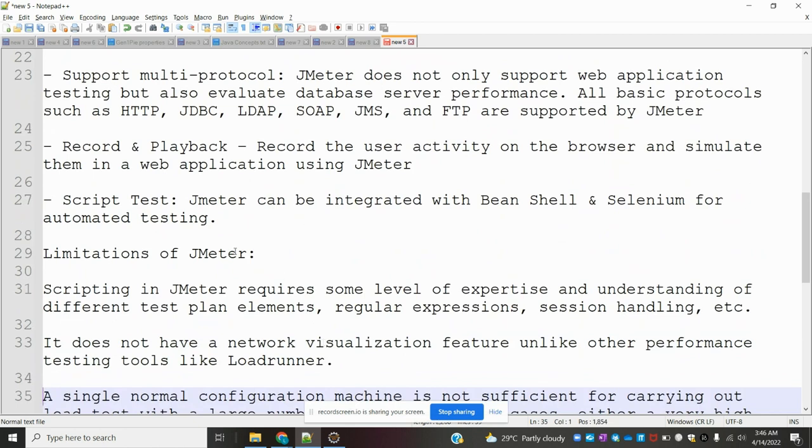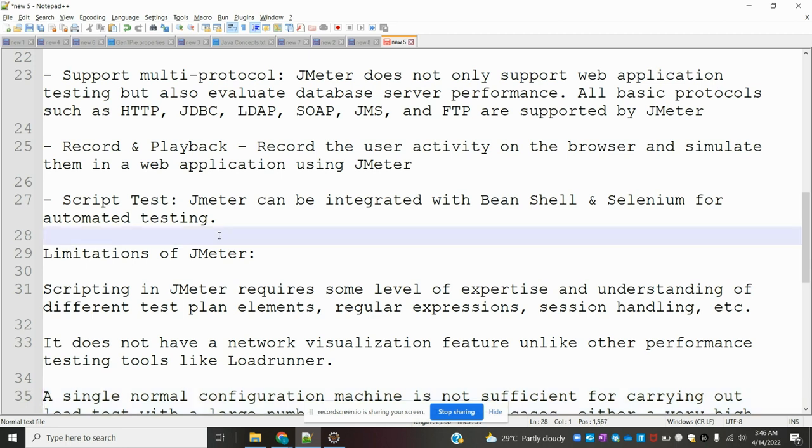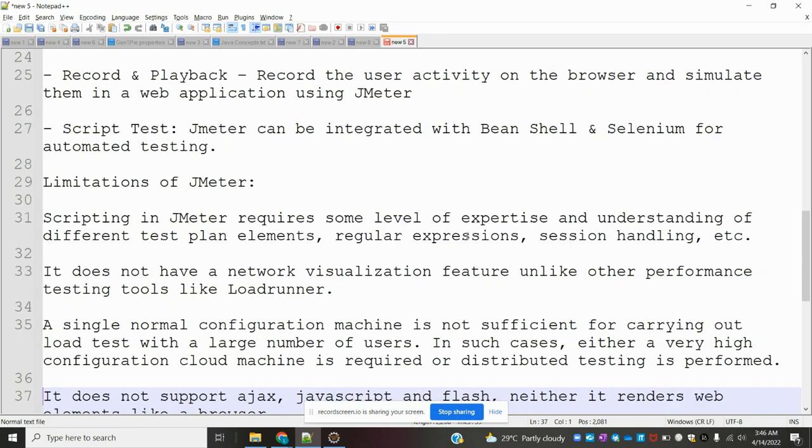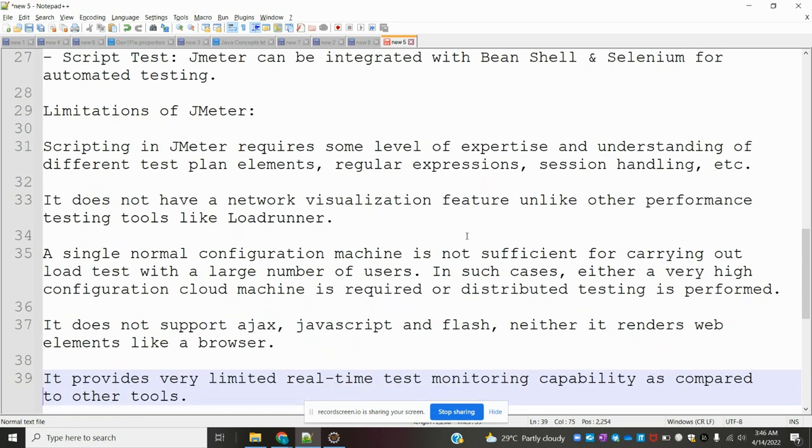We can add it into JMeter for scripting automation. Bean Shell is also integrated and we can use it to enhance our testing formats. Now, what are the limitations of JMeter?